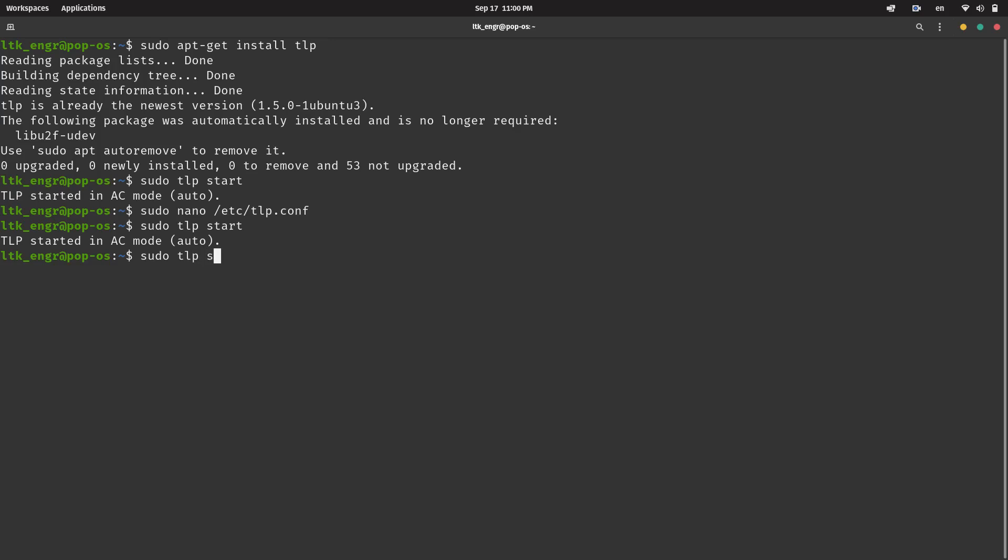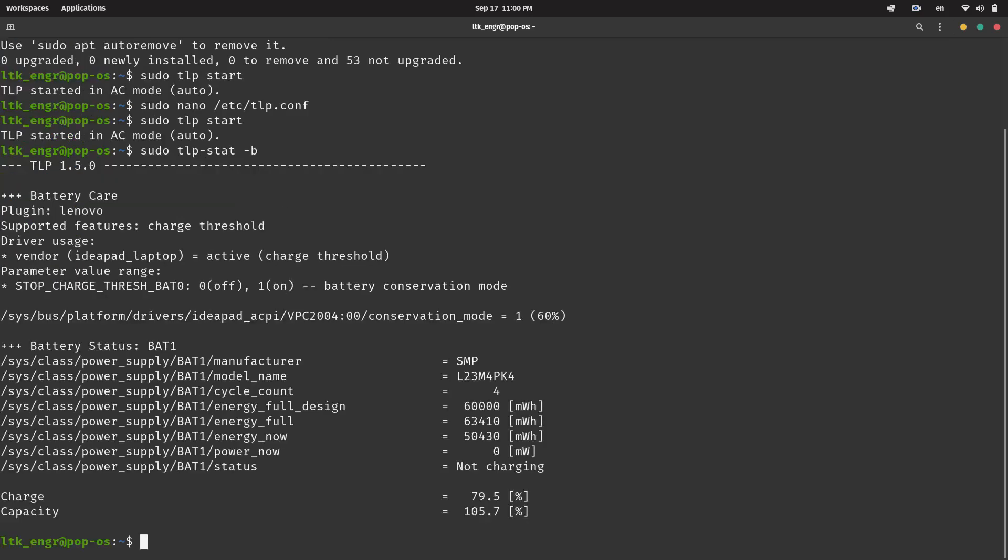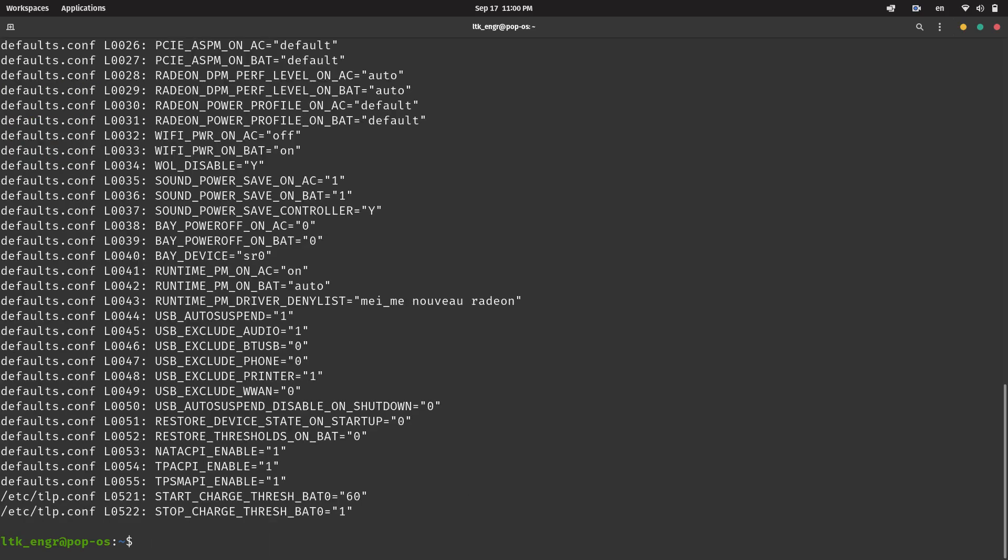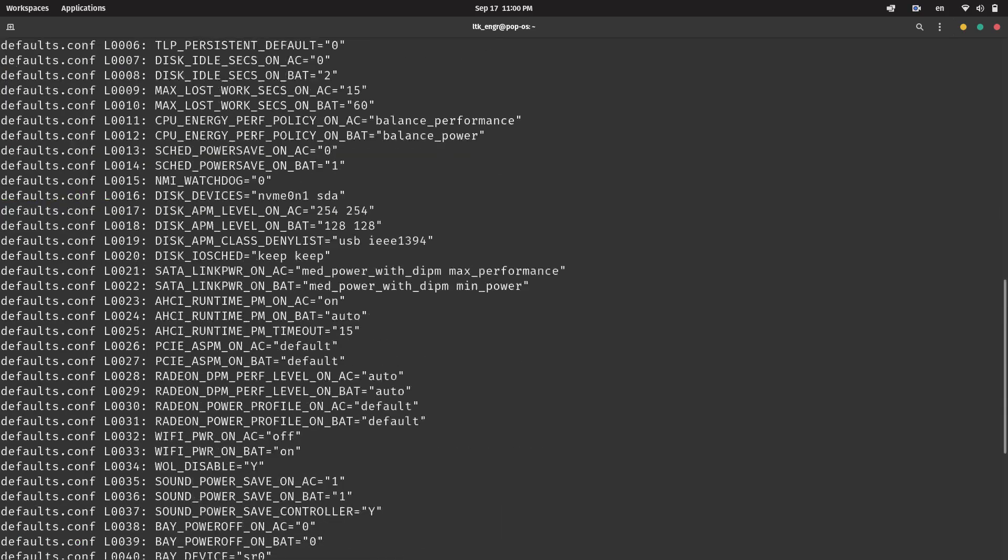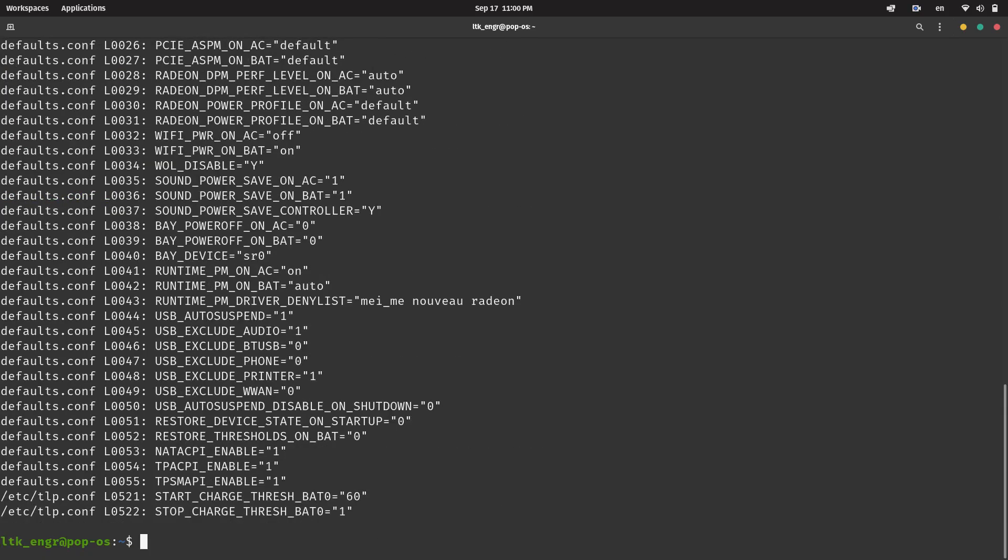And we're done! But you may also want to check out the STAT command since it can provide helpful information on your system. Some common flags are B for Battery, C for Configuration, T for Temperature, and P for Processor.